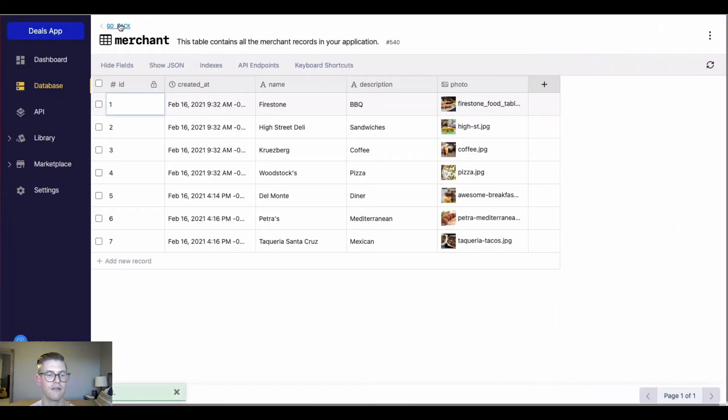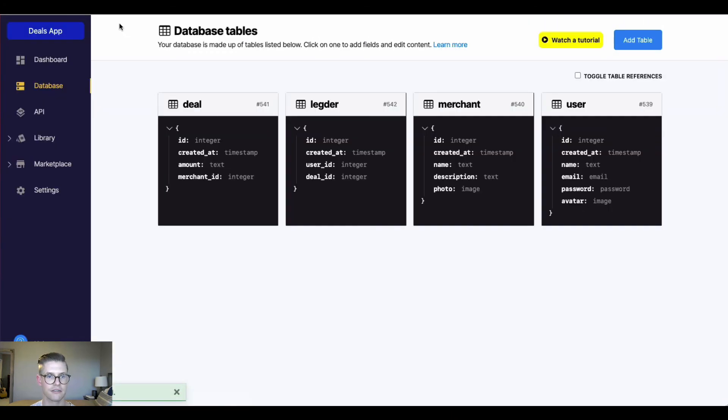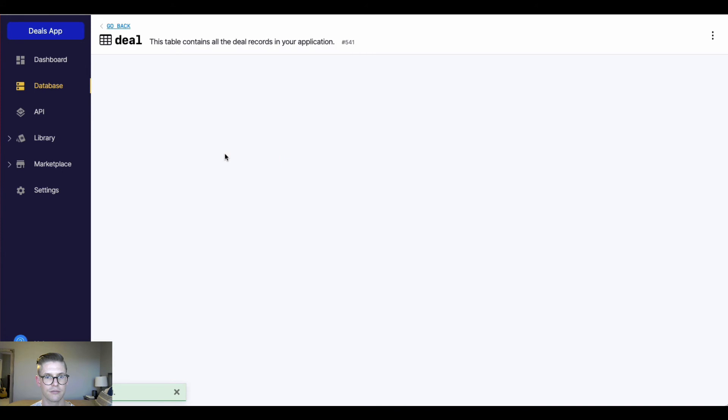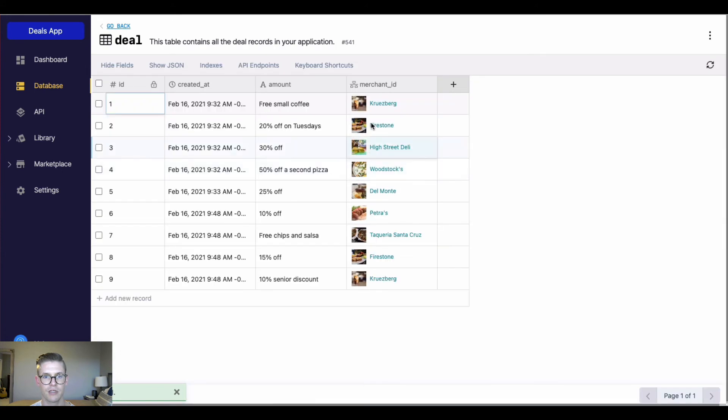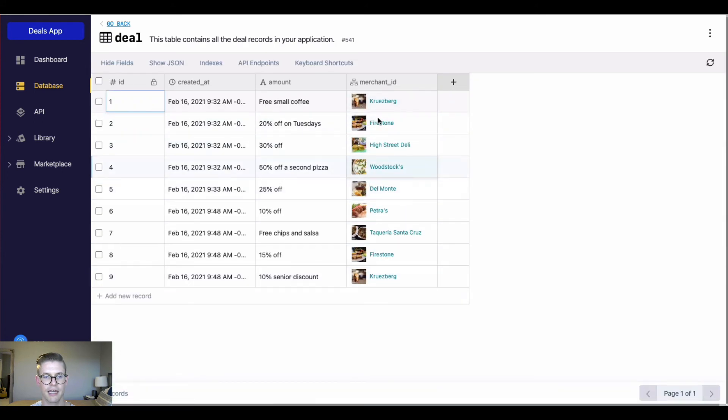And now if we go back to the deal table and look at that reference to the merchant ID, you can see the data will be displayed as I just set it up. So here's the picture and then the name.